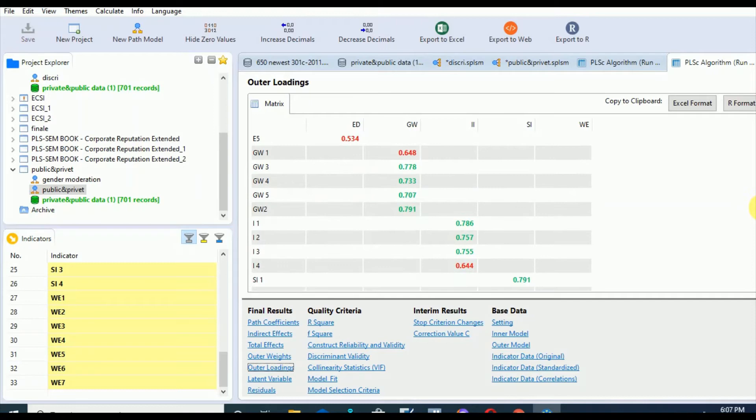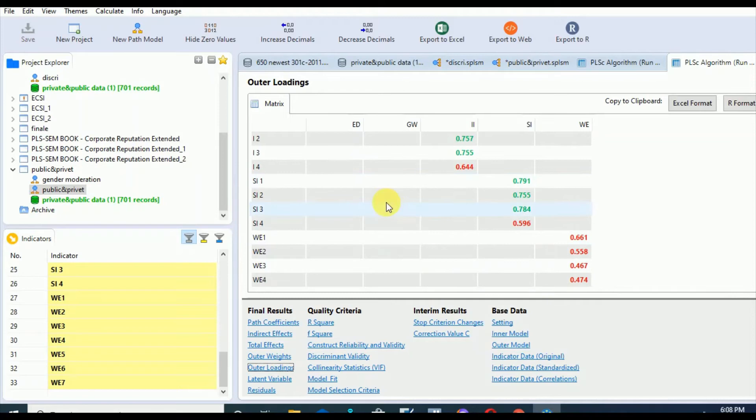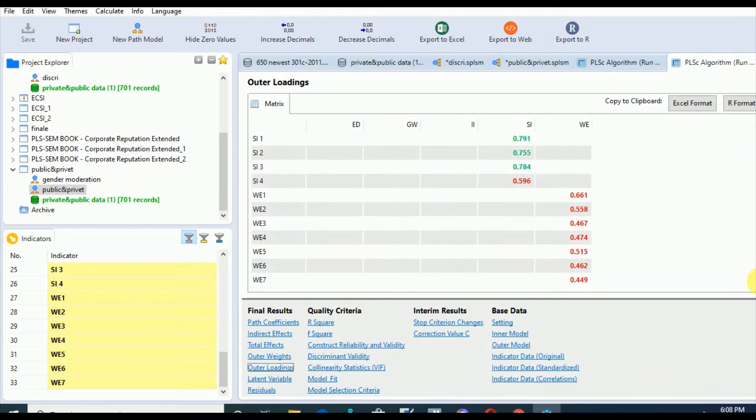In case of WE, we have some issues. Let's go to our model to see how to resolve these issues.